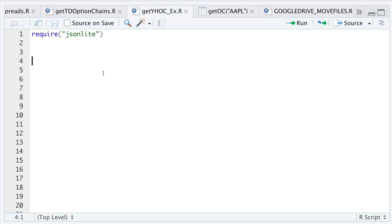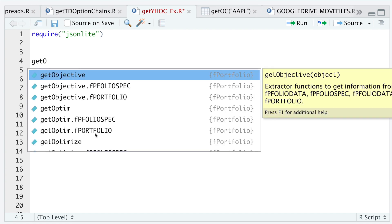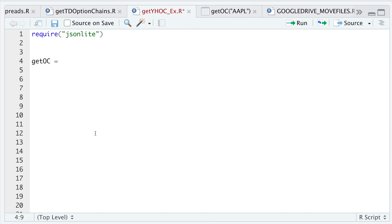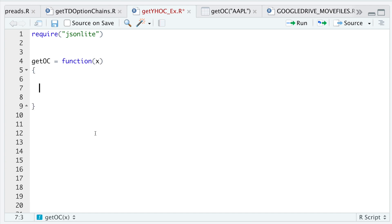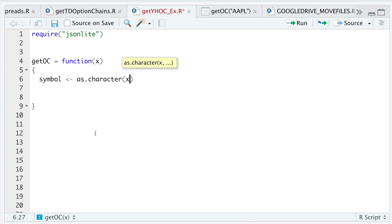The only package we're going to require is jsonlite. I'm going to begin building the function and name it `get_oc`. The only argument I'll pass through is the ticker I want options data for, so that'll be `x`, and we'll save that as a character.